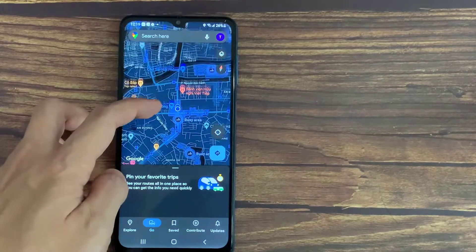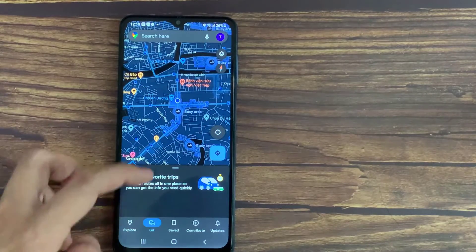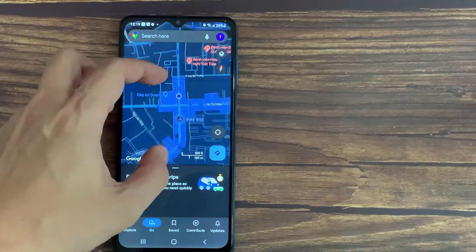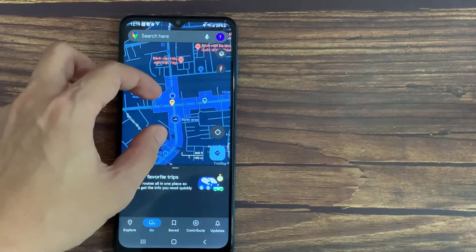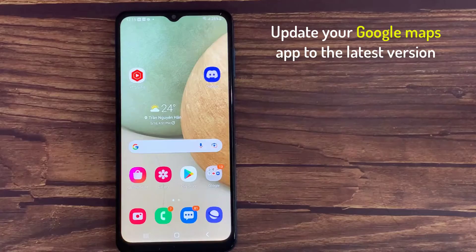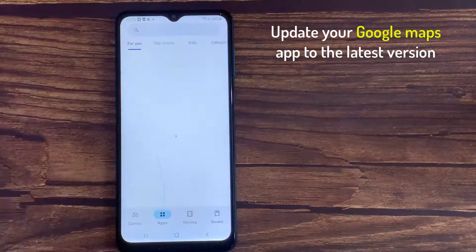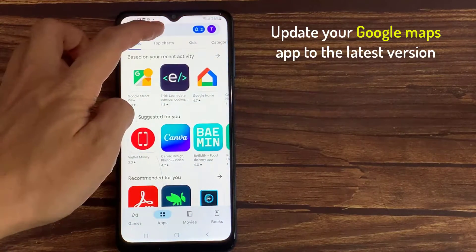Hello everyone! In this video, I will show you how to enable dark theme in Google Maps app on Android officially. So first of all, you have to update your Google Maps app to the latest version.